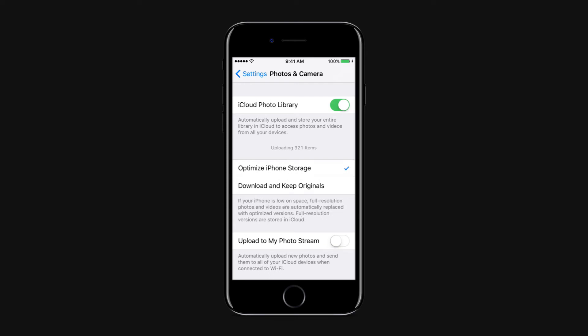Now all the photos stored on your iPhone will be optimized for the screen of the device, which will thereby reduce the space occupied by them.